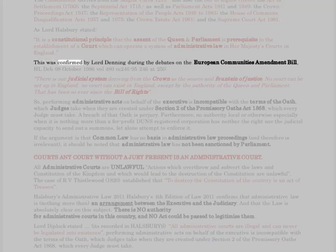It is a constitutional principle that the assent of the Queen and Parliament is prerequisite to the establishment of a court which can operate a system of administrative law in Her Majesty's courts in England. This was confirmed by Lord Denning during the debates on the European Communities Amendment Bill, HL Deb, 8 October 1986, Vol. 480, cc. 246–95, at 250: 'There is our judicial system deriving from the Crown as the source and fountain of justice. No court can be set up in England, no court can exist in England, except by the authority of the Queen and Parliament. That has been so ever since the Bill of Rights.'